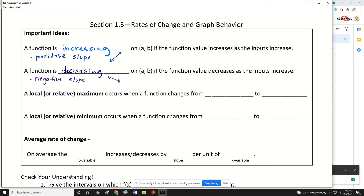We're also going to talk about local maximum values, or relative maximum and minimum values. A local or relative maximum occurs when a function changes from increasing to decreasing. So the function will have a positive slope and then all of a sudden starts decreasing — at that point where it changes, it creates a relative maximum.